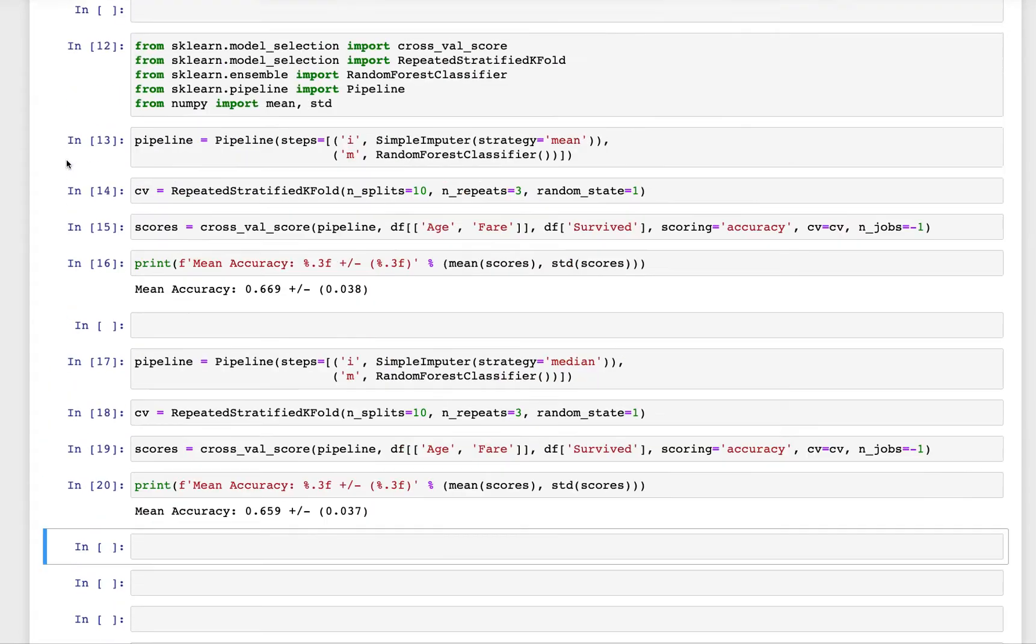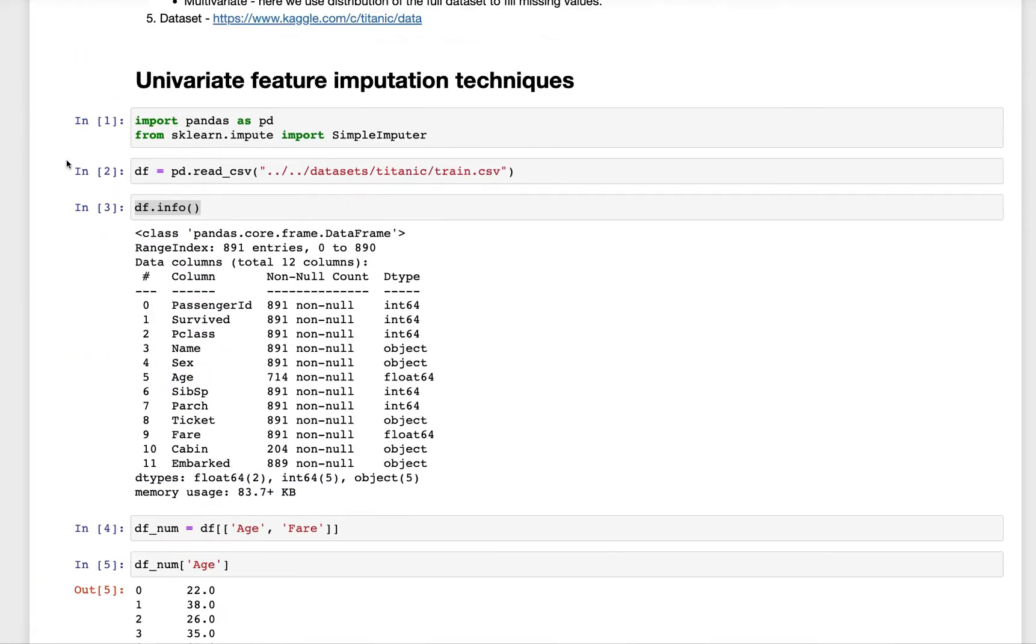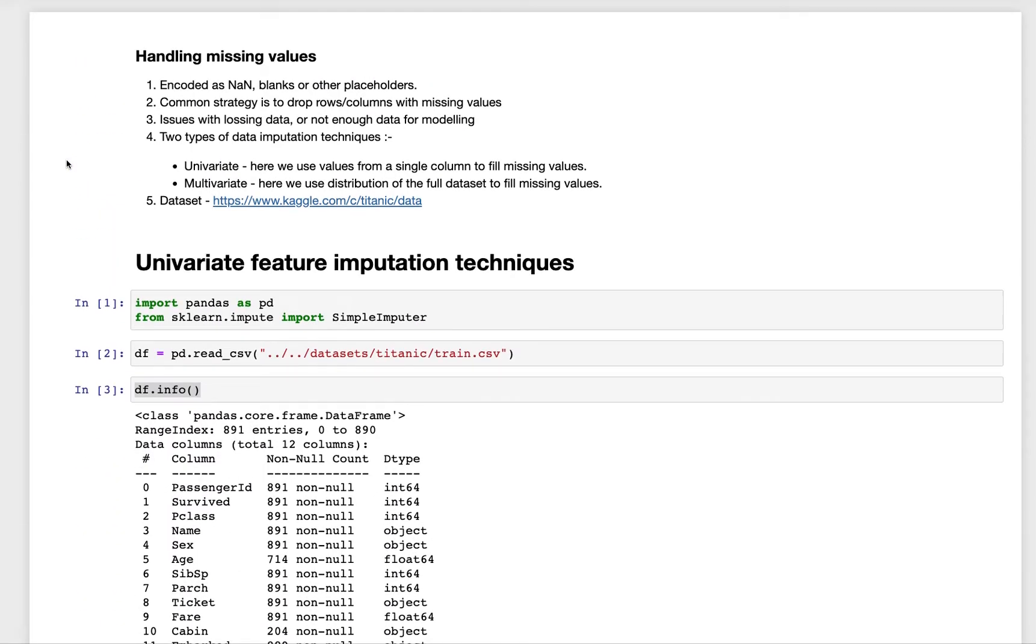Welcome back to my channel. In the last video we discussed how we can handle missing values in our data. We looked into univariate feature imputation techniques.